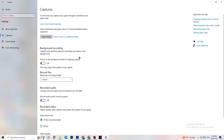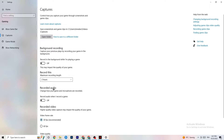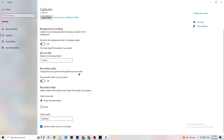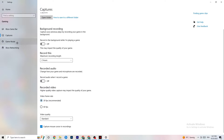Go to Captures and find Background Recording — turn off 'Record in the background while I'm playing a game.' If this is on, it's no wonder you're having FPS drops, freezing, or stuttering, because recording sucks a lot of performance. On low-end PCs especially, this will cause crashing, FPS drops, and stuttering. Also turn off audio recording. If you want to record, use a separate program like OBS — not Windows.